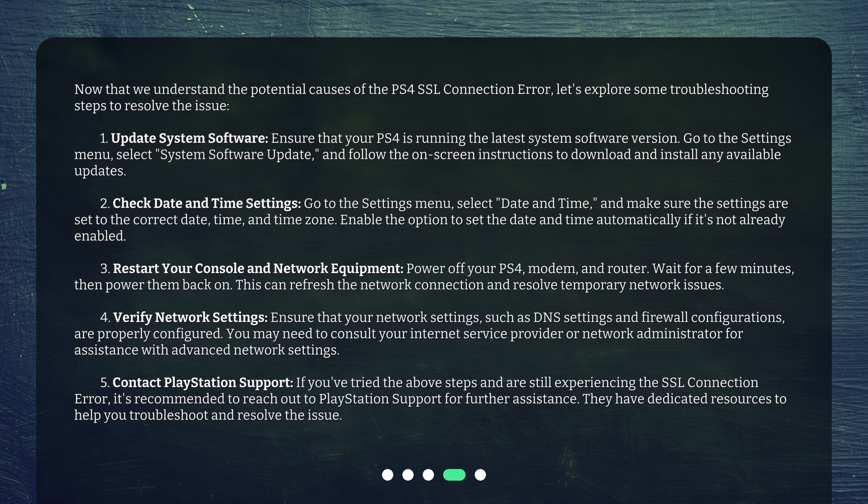Fourth, verify your network settings: ensure that your network settings, such as DNS settings and firewall configurations, are properly configured. You may need to consult your internet service provider or network administrator for assistance with advanced network settings.